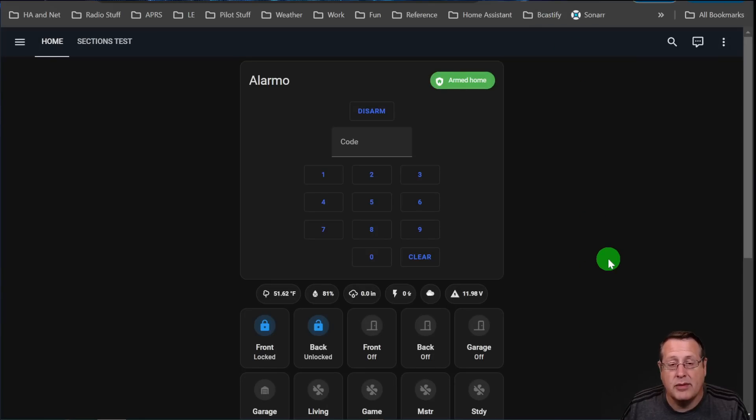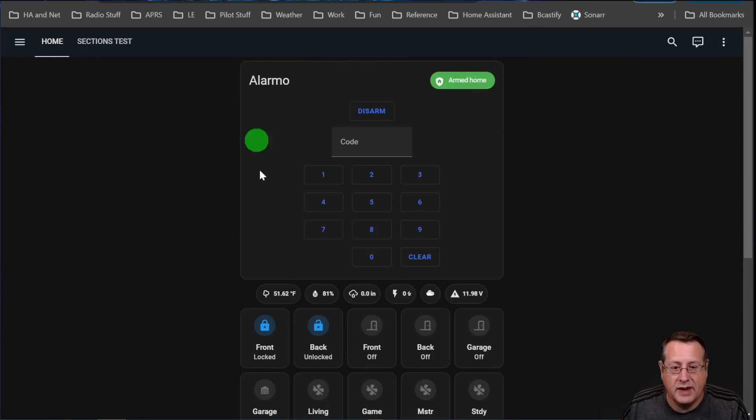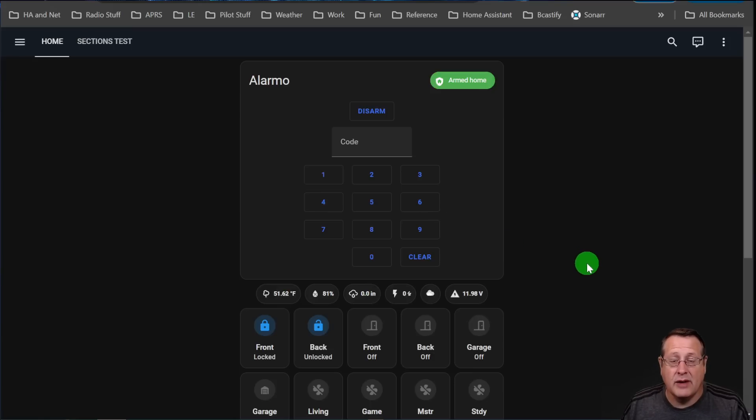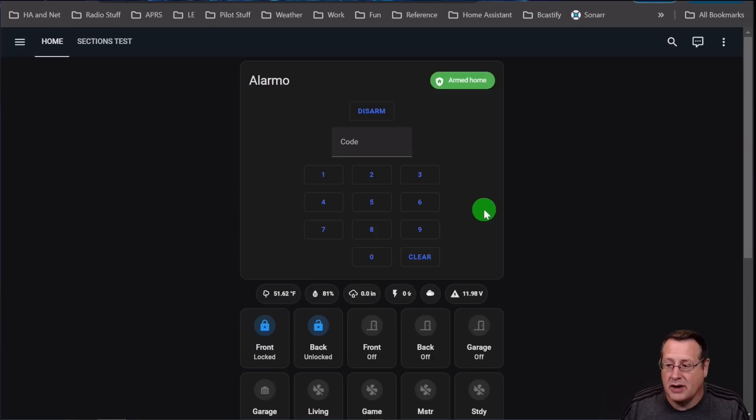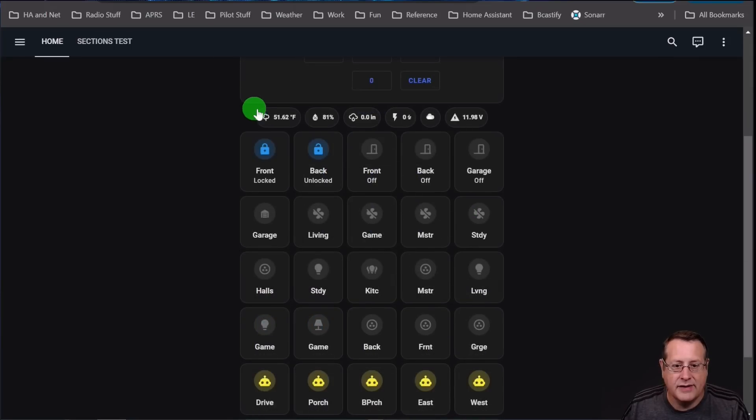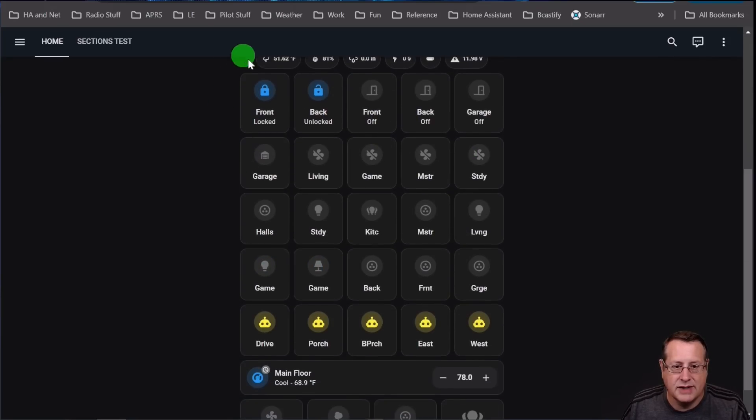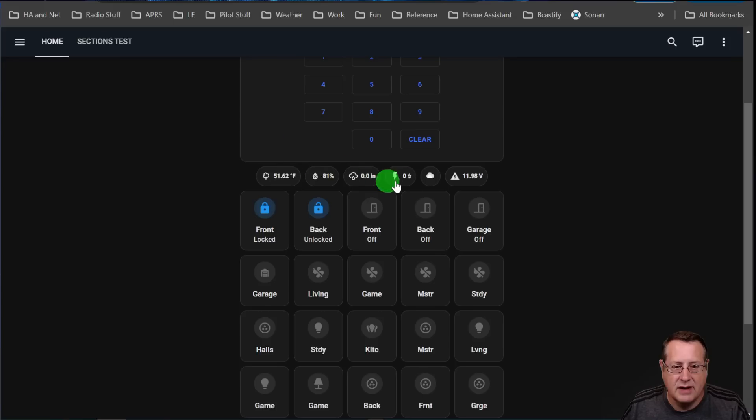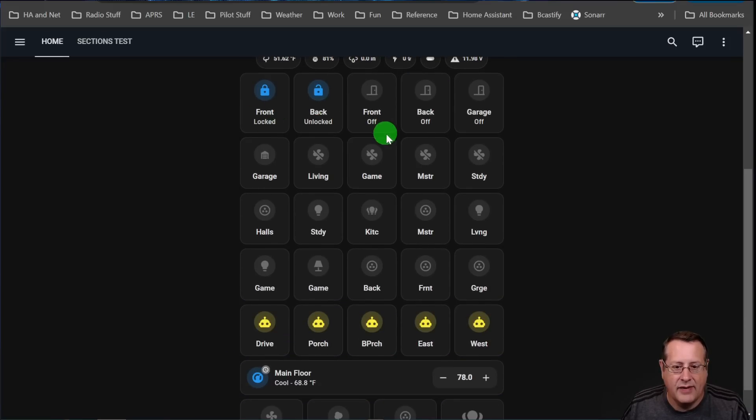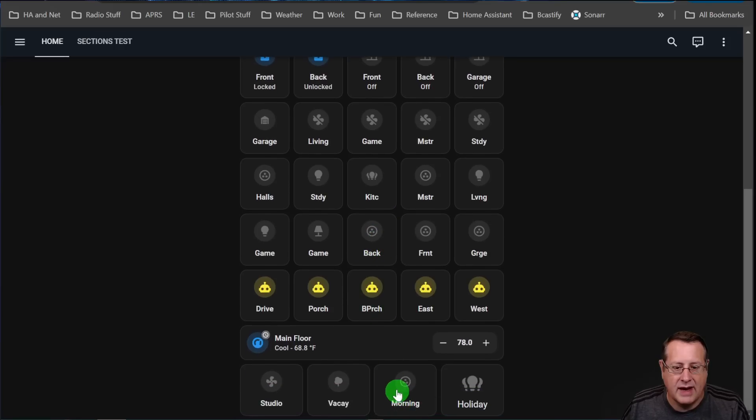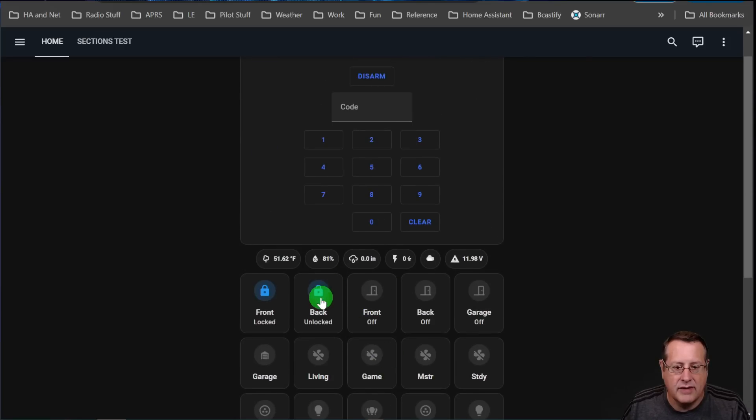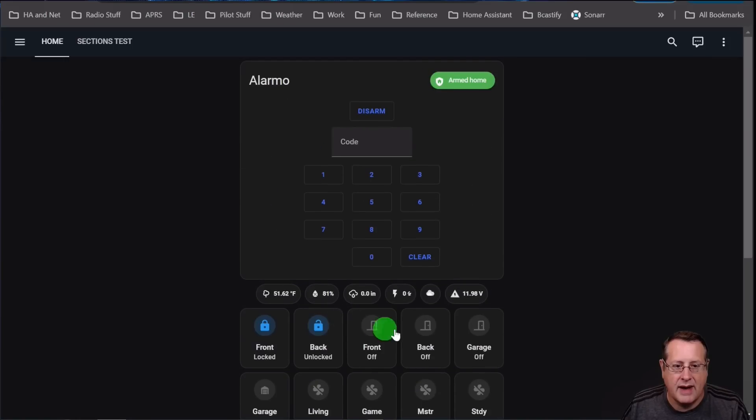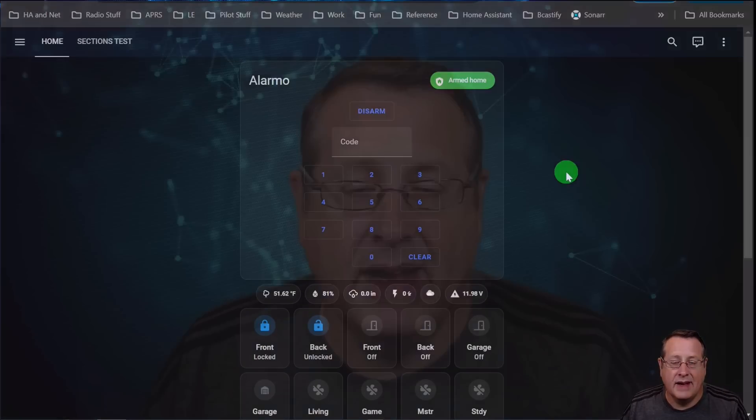I built my entire mobile dashboard or my mobile, yeah, my mobile dashboard that's displayed on my phone out of this, with the exception of this one alarm card. I think when I originally built this, there was not an alarm card. But all of these are Mushroom cards. These are chips. So they display things very tiny and compact. And then these are all Mushroom cards that are available in that Mushroom add-on from HACS. So that's it. That's the top 10 HACS add-ons slash integration slash front-end that I use in Home Assistant.